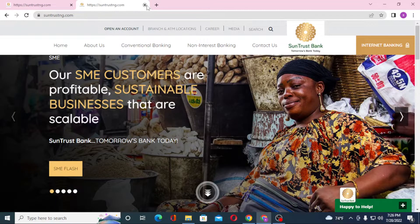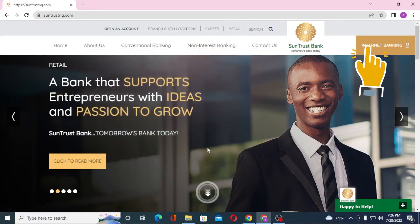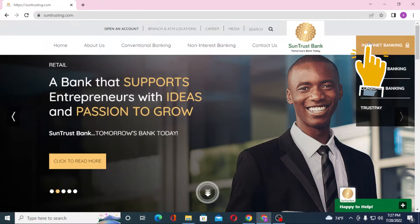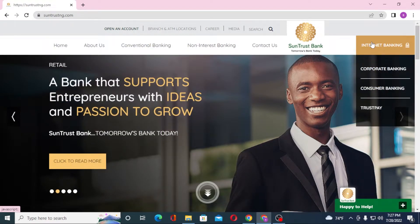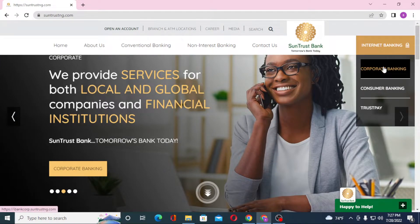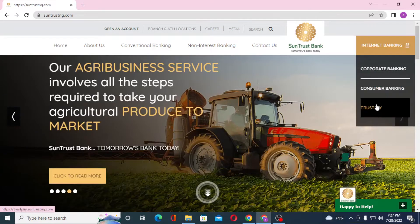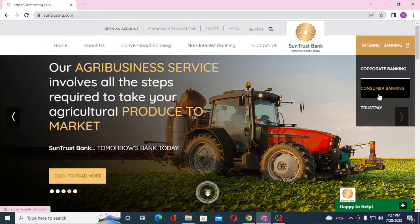You can see both of these pages are the same, so let's close one of them. Now to log in to your SunTrust bank account, you can see the internet banking option available at the top right corner of your screen. You can choose either corporate banking, consumer banking, or Trust Pay. For us, it will be consumer banking.